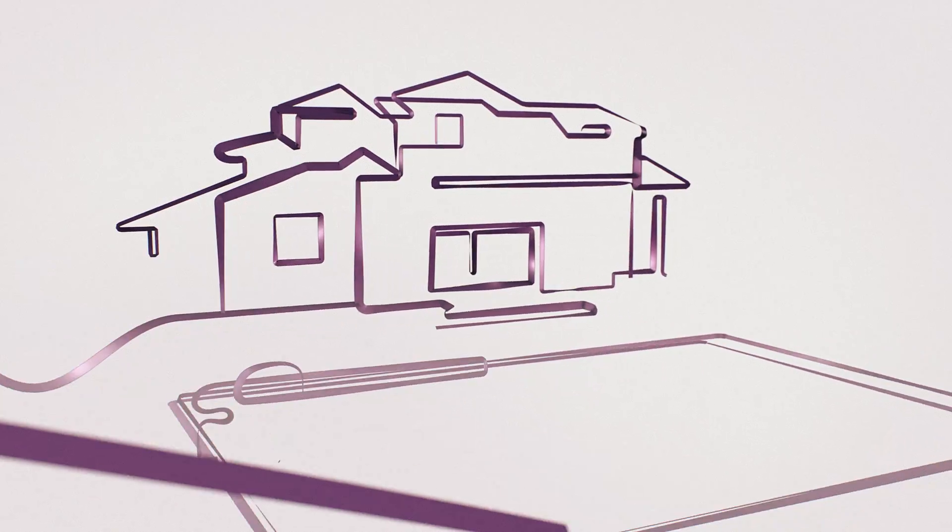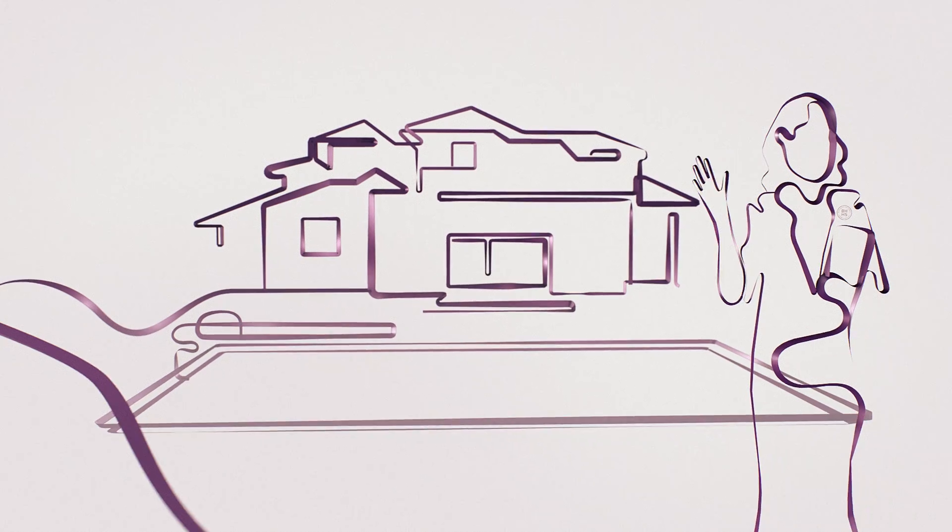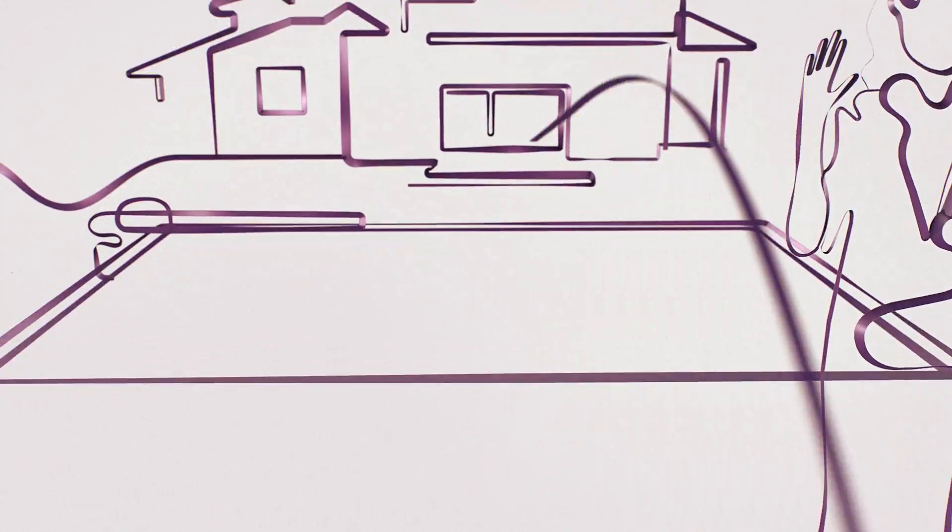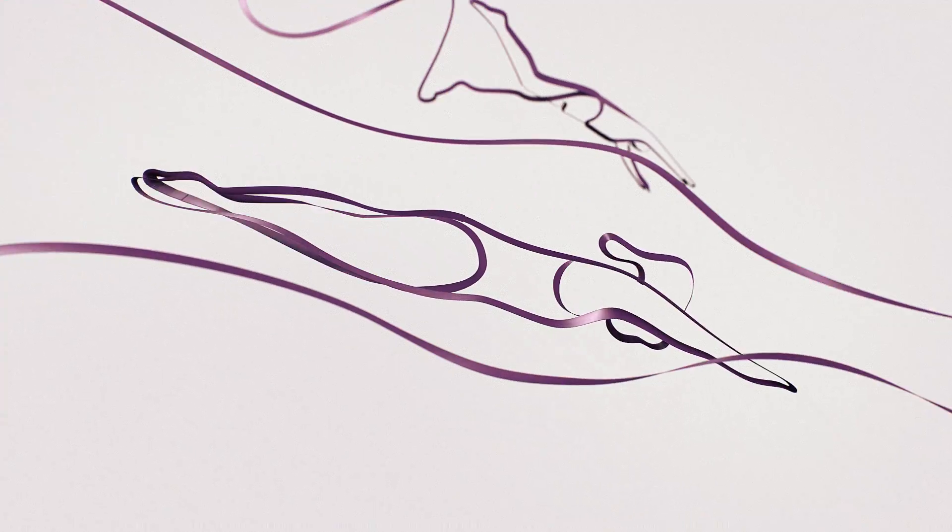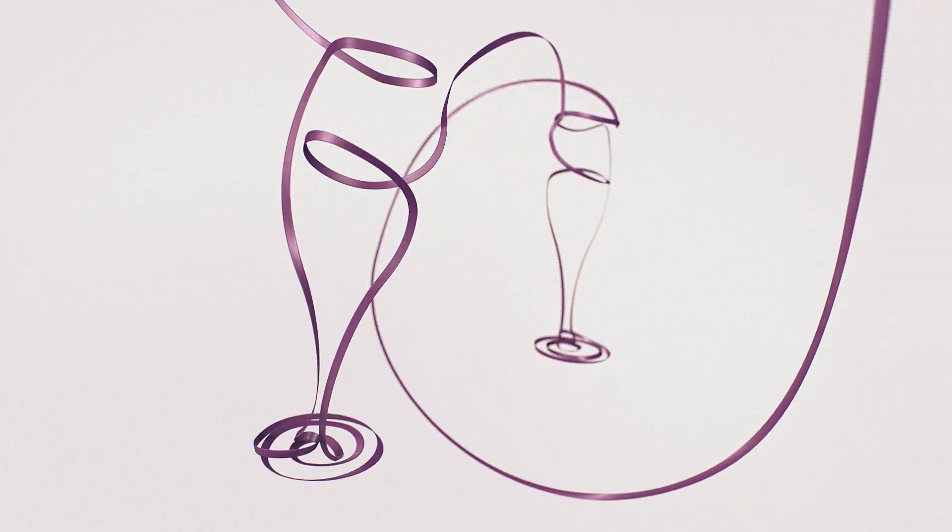Someone who won't disappear when you sign on the dotted line. No, they want you to get the most out of your home.